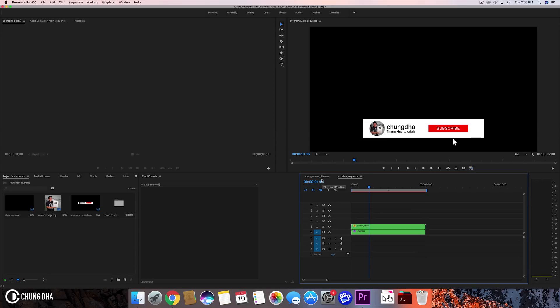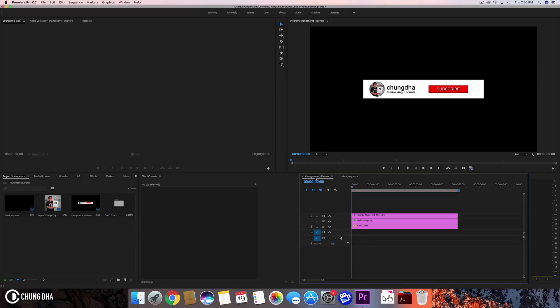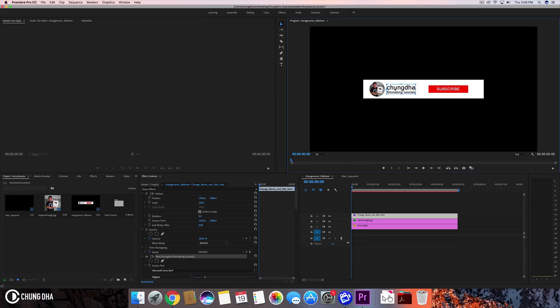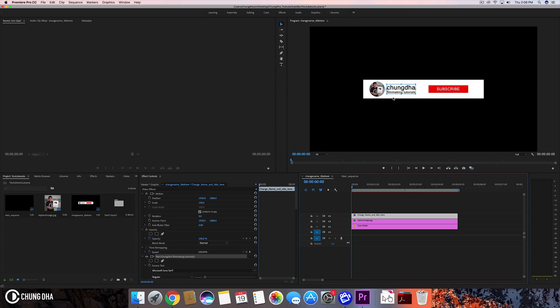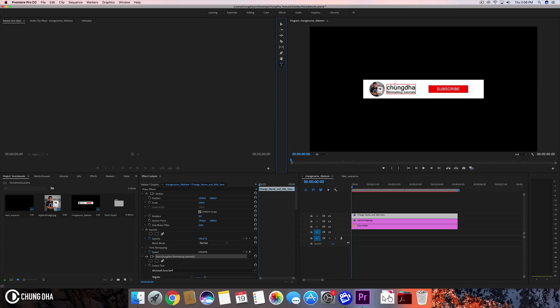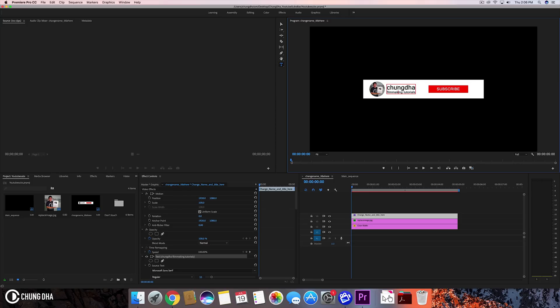Here we have the change name title. We select here and we can select the change name. We can just grab the type tool and change your name to what you want.